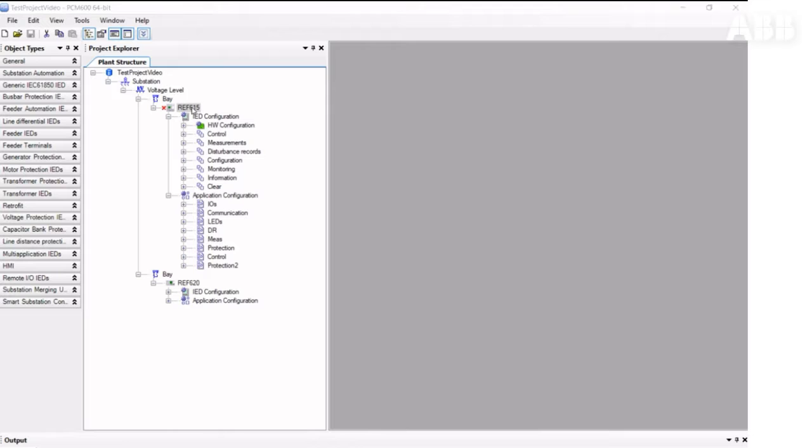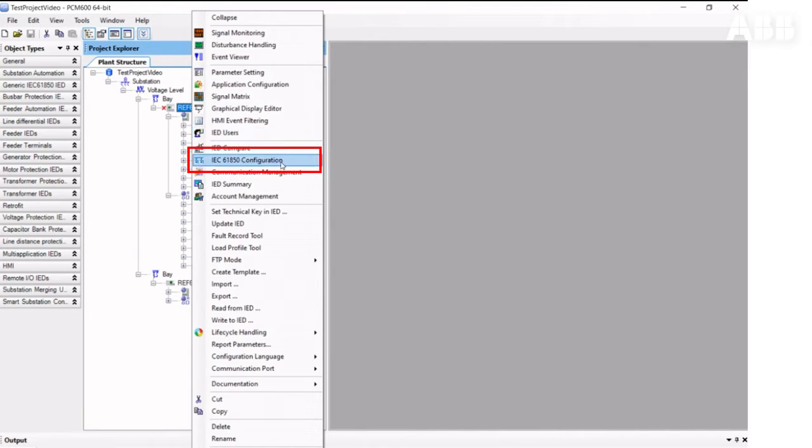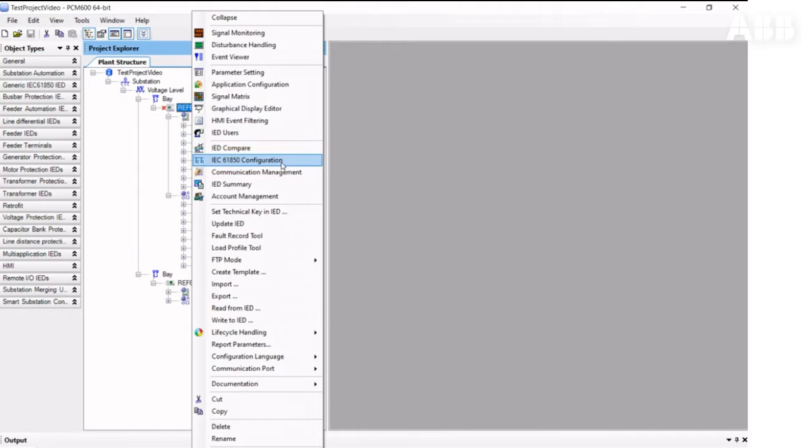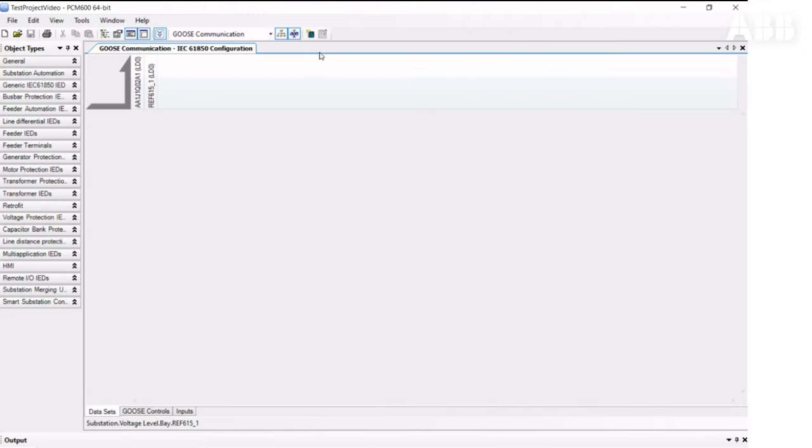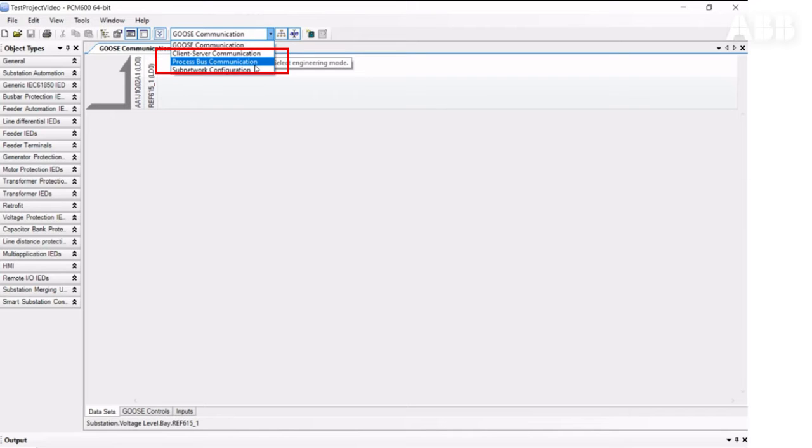Next, we need to open the IEC-61850 configuration tool. We select the process bus communication from the list, and we just need to connect it to the receiver relay.